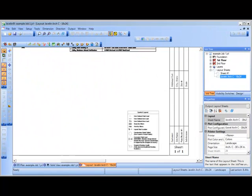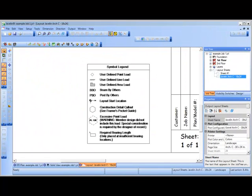To help you and others keep these new details and additional symbols straight, a symbol legend has been created to place on your layout sheets. This quick guide to common items found in a Javelin placement plan will help users understand the layout.